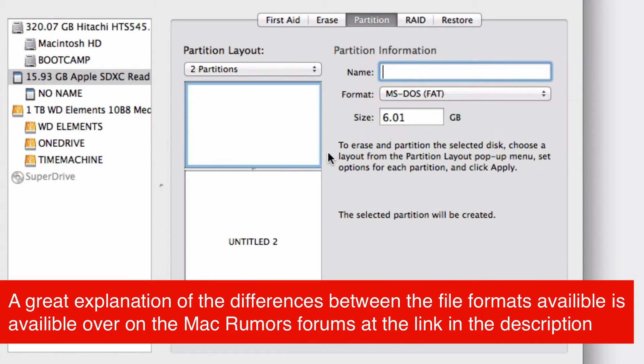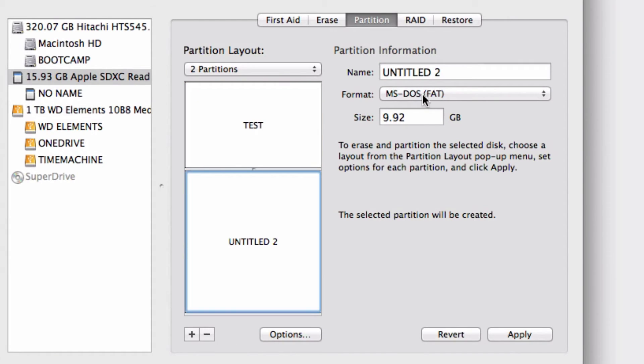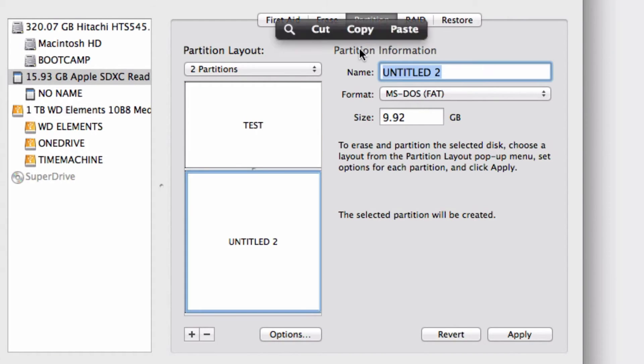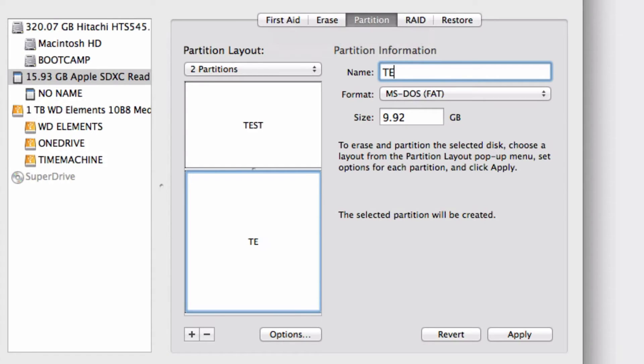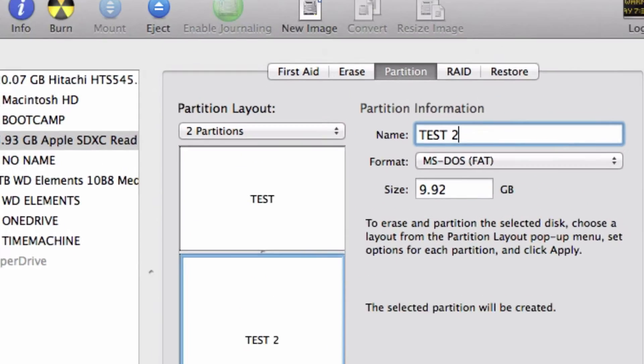I'll give them names like Test and Test 2, then click Apply.